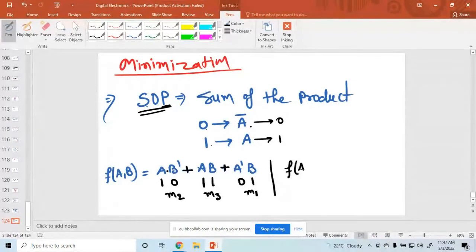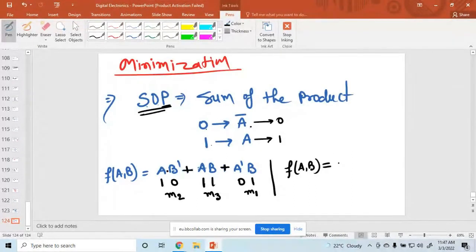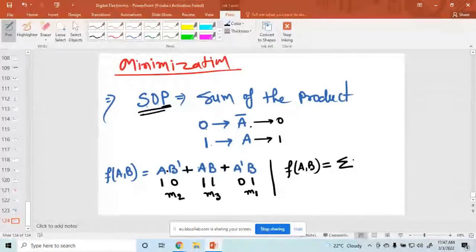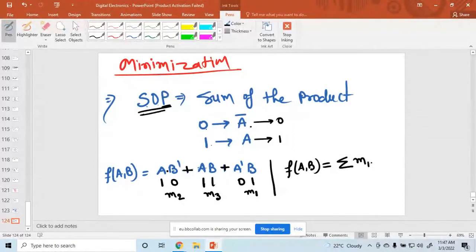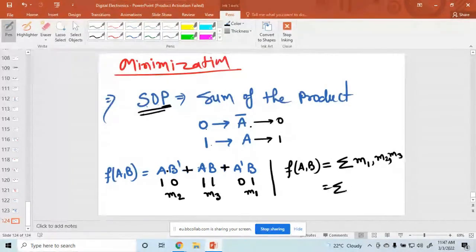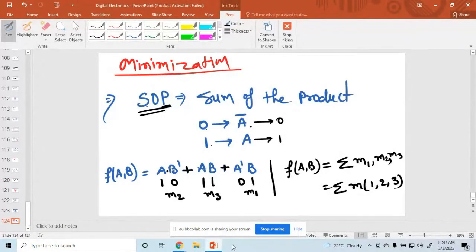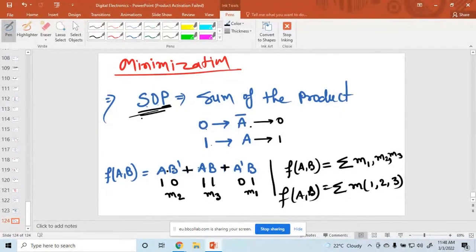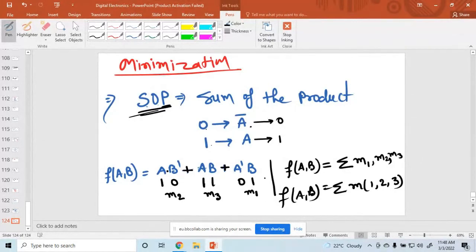So this function f(a,b) with two variables can be written using summation notation as the sum of minterms m1, m2, m3, which means minterm of 1, 2, 3. This is the concept of Sum of Products.